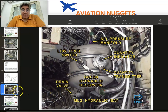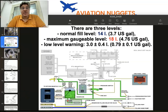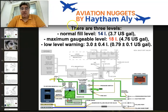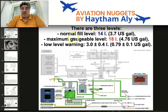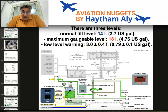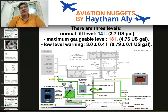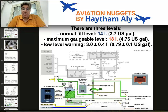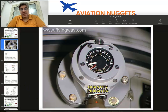Regarding reservoir fluid level quantity, there are three levels: the normal fill level of the green hydraulic reservoir is 14 liters, the maximum gaugeable level is 18 liters, and the low level warning activates at 3 plus or minus 0.4 liters.